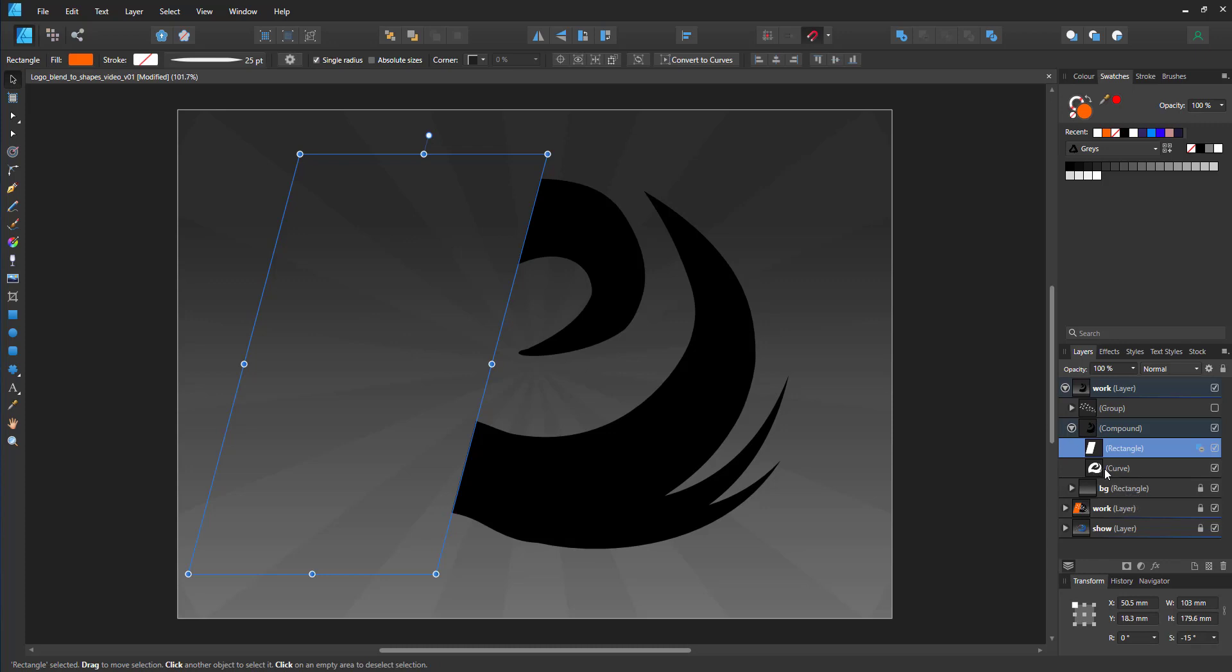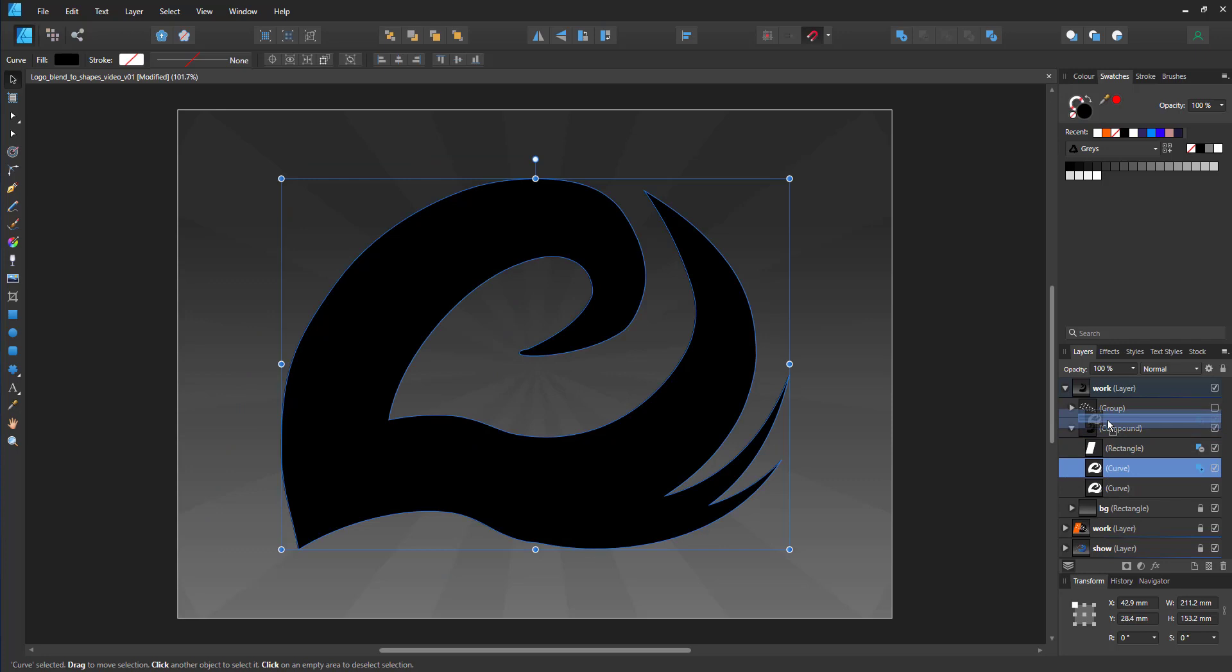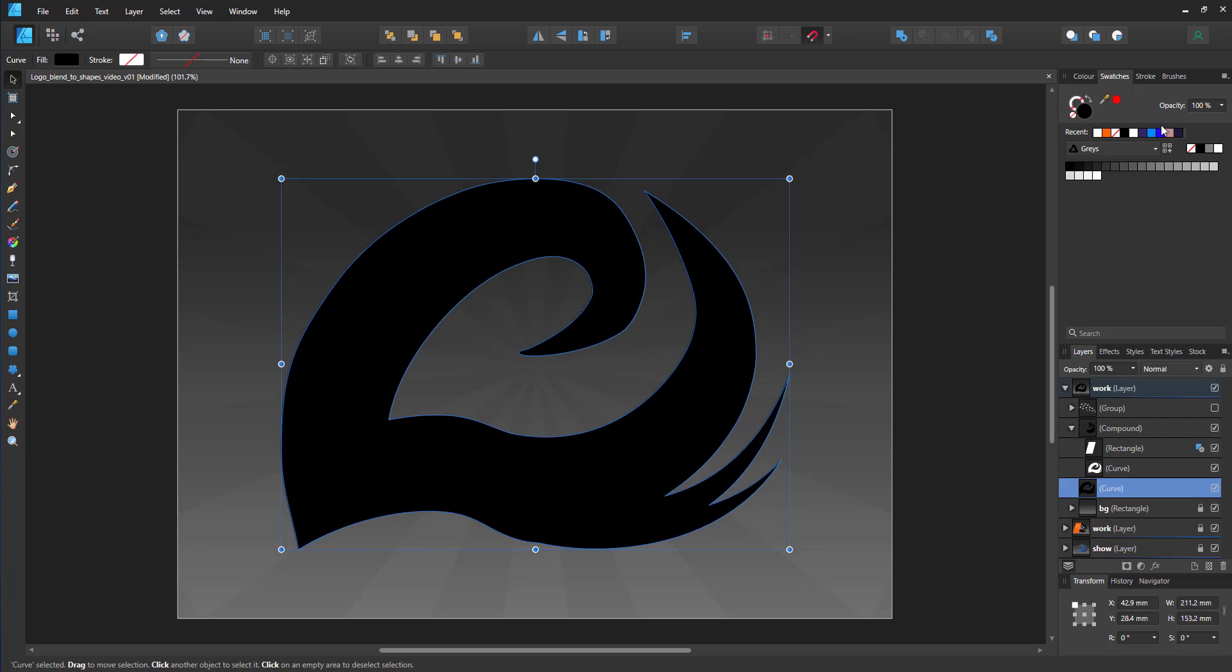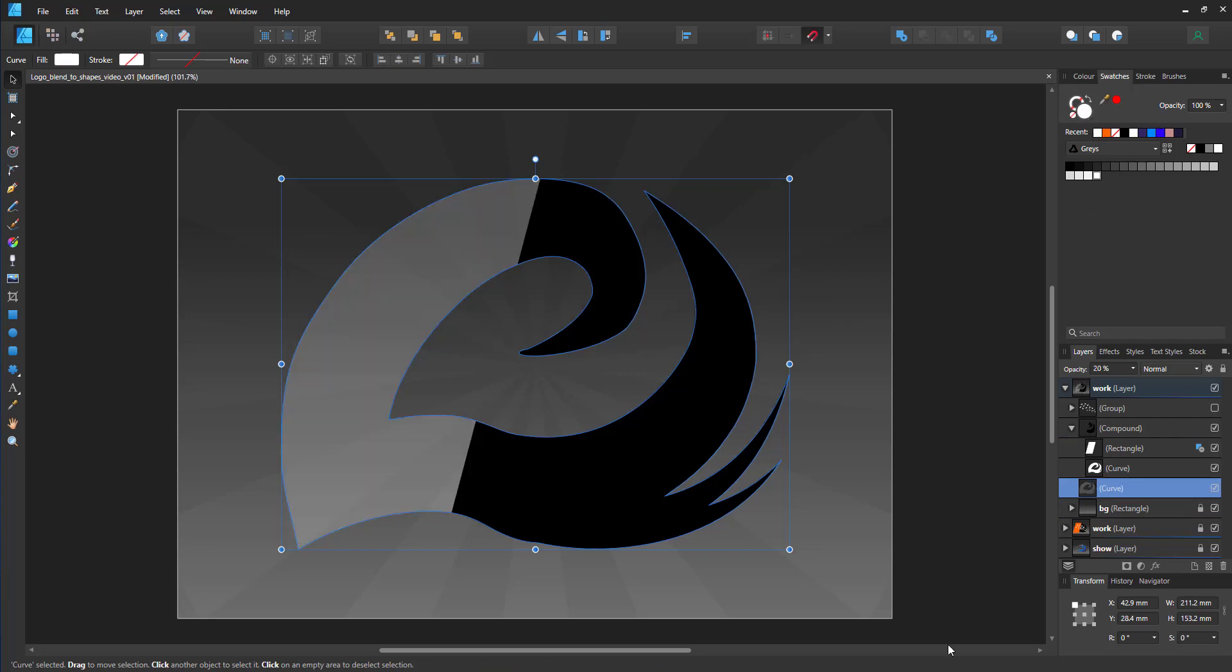via the boolean operation, just as you would when you use the boolean tools, except here you can still edit and change them. As a reference, I duplicate the logo shape and place it behind to give me an idea what has been cut off when I place the birds.